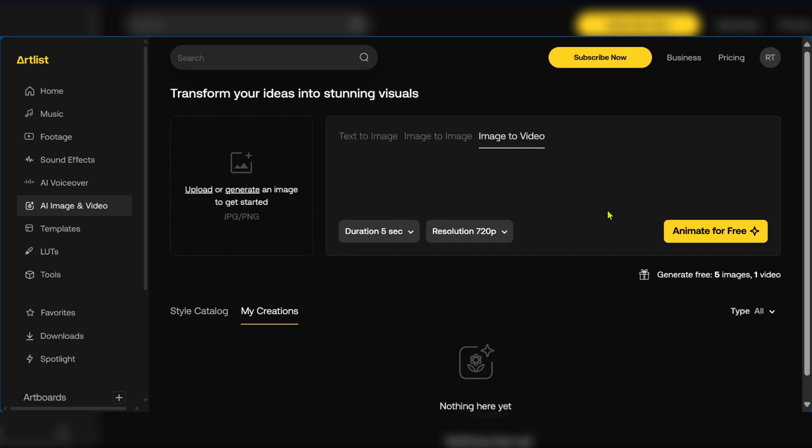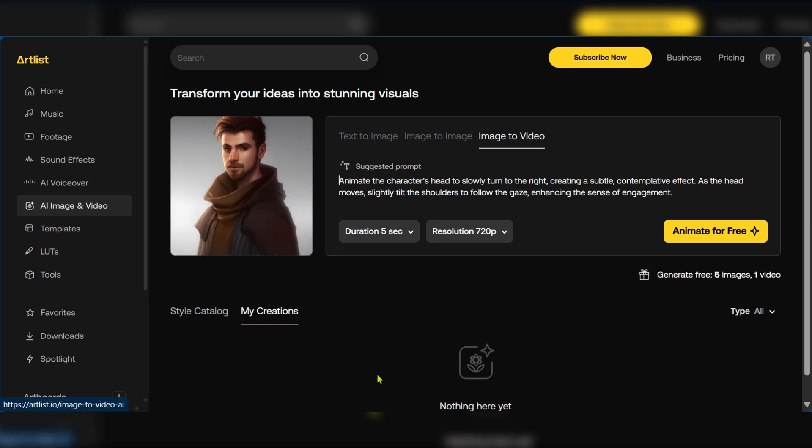In order to proceed you will need to generate an image to get started or you can upload one. We're going to click on upload to add an image. So now we've uploaded an image and you can see the suggested prompt.